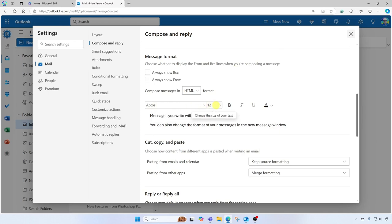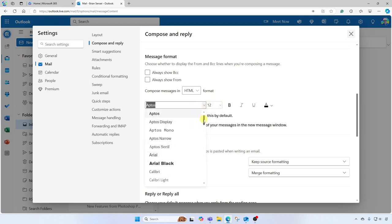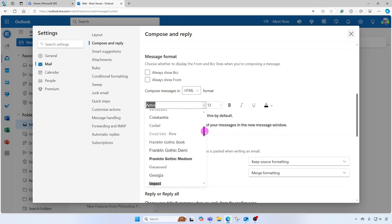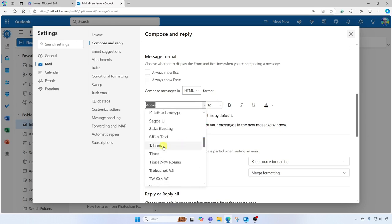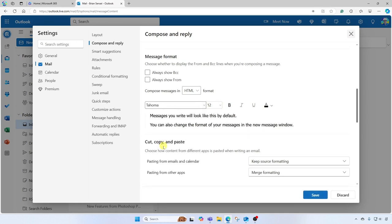You have a variety of font selections to choose from. Once you find something you like, go ahead and select it. Down below you're going to see a preview of how this will look.